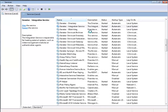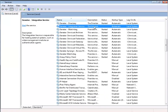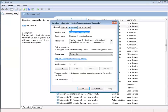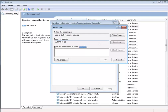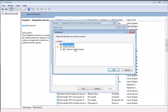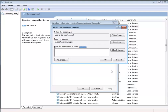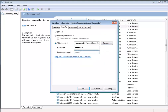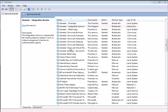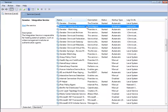Now right-click again and go to Properties. Go to the Logon tab, click this account, then Browse, and make sure to select the location of the Active Directory. Then enter the username and password information of a domain user which is also a local administrator.